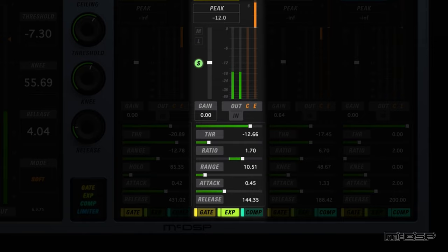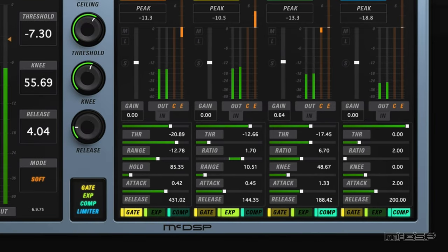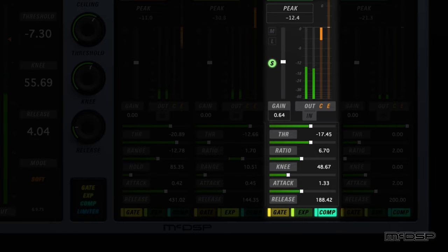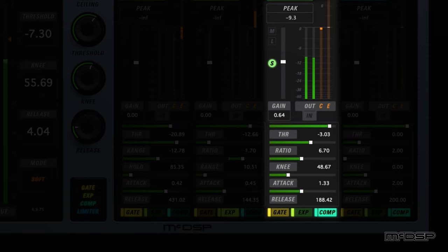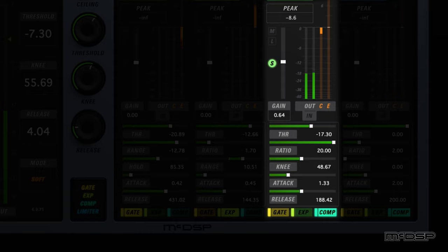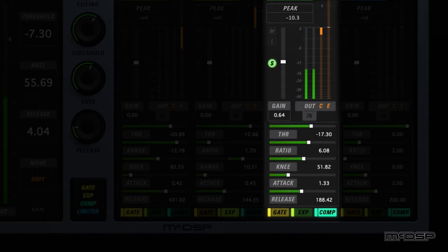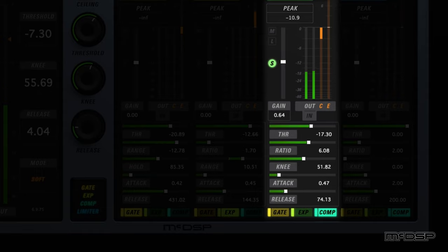The final type of processing available to each band is compression, accessible via the COMP button beneath each band's controls. Threshold sets the level above which input signal is attenuated, while ratio determines how much signal level reduction occurs as a ratio of input to output, and it can be set between 1:1 and 20:1. The compressor bands also feature a knee control, which adjusts the transition between no compression and the selected compression ratio. It can be set between 0 and 100, with 0 being the hardest knee and 100 being the softest. Each compressor also has attack and release controls. Attack specifies the rate at which compressor gain reduces signal levels exceeding the threshold, while release determines the rate at which the compressor gain approaches unity once input signal levels are below the threshold.